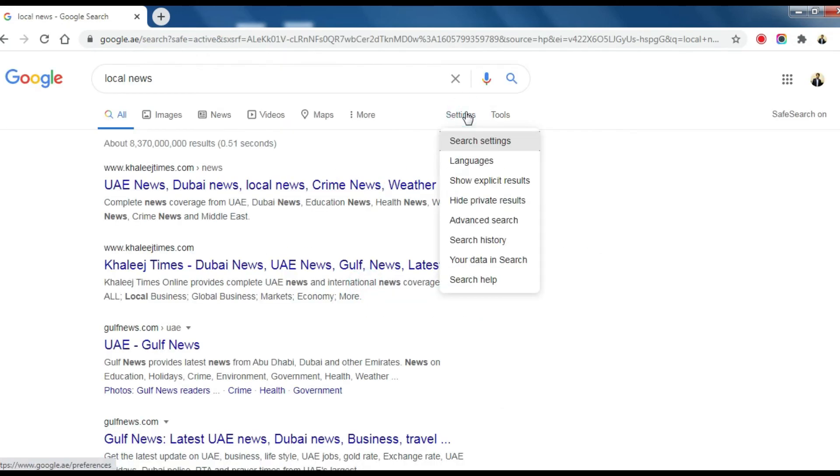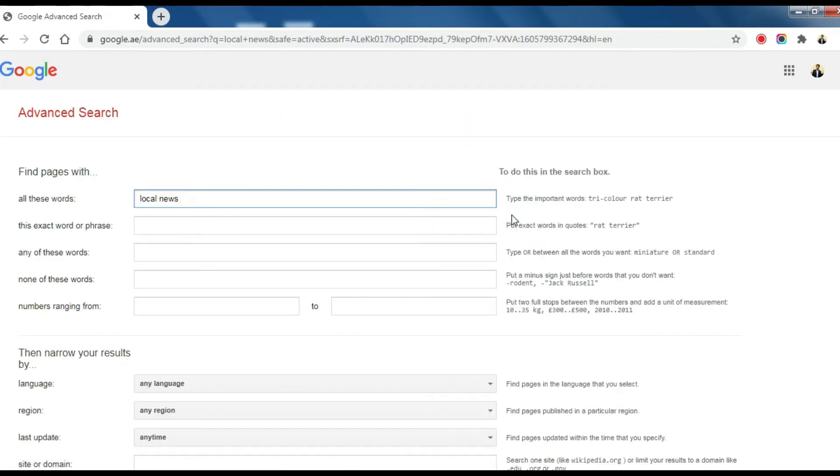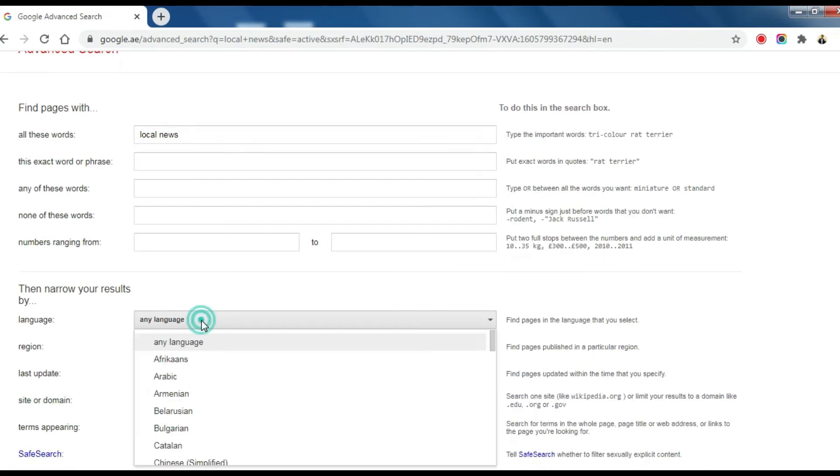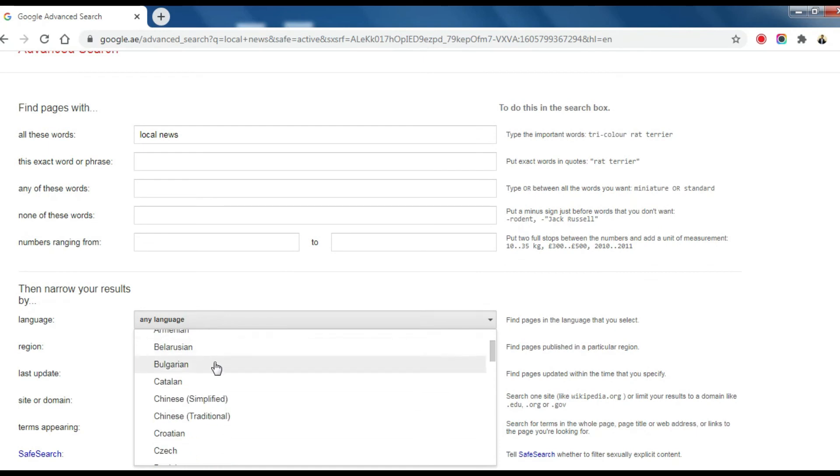There is another way to get more accurate search results by using the Advanced Search option. Explore your search options.